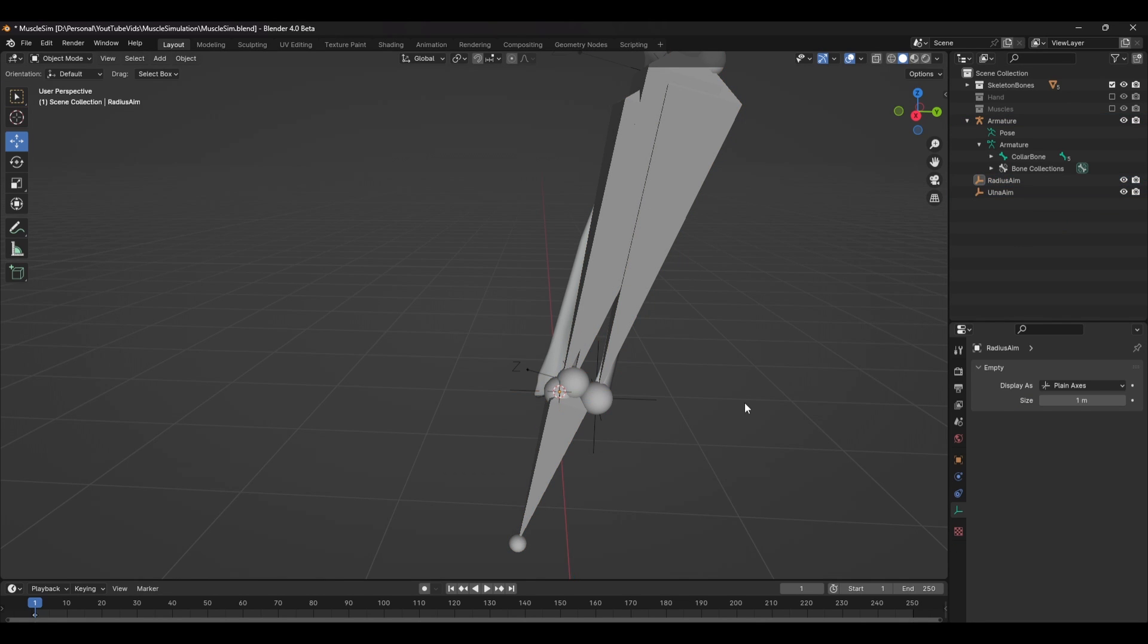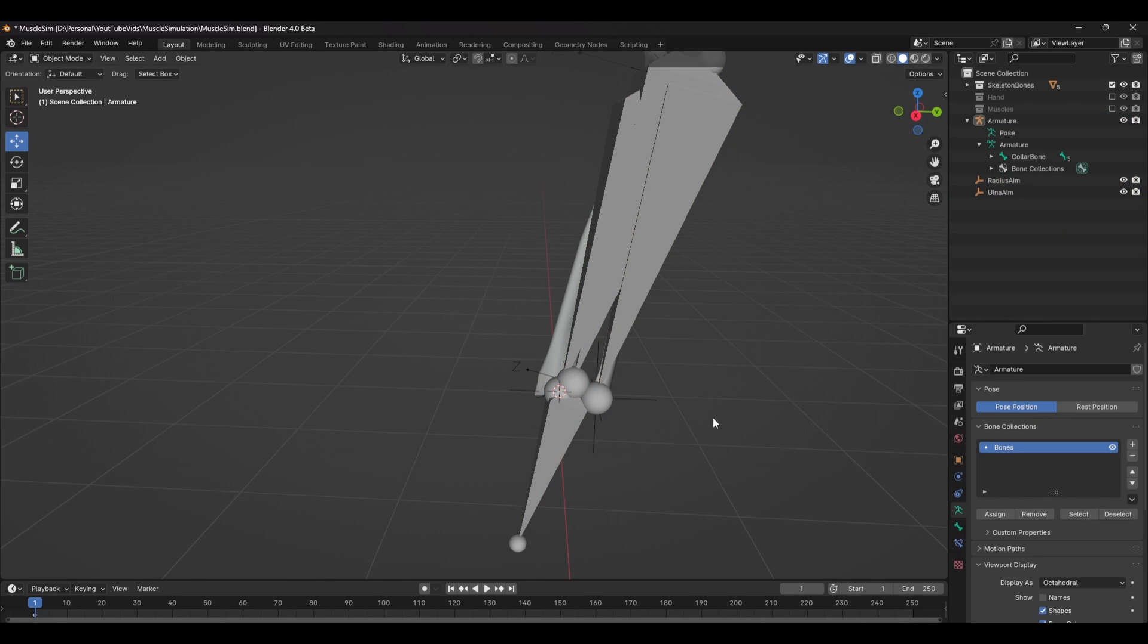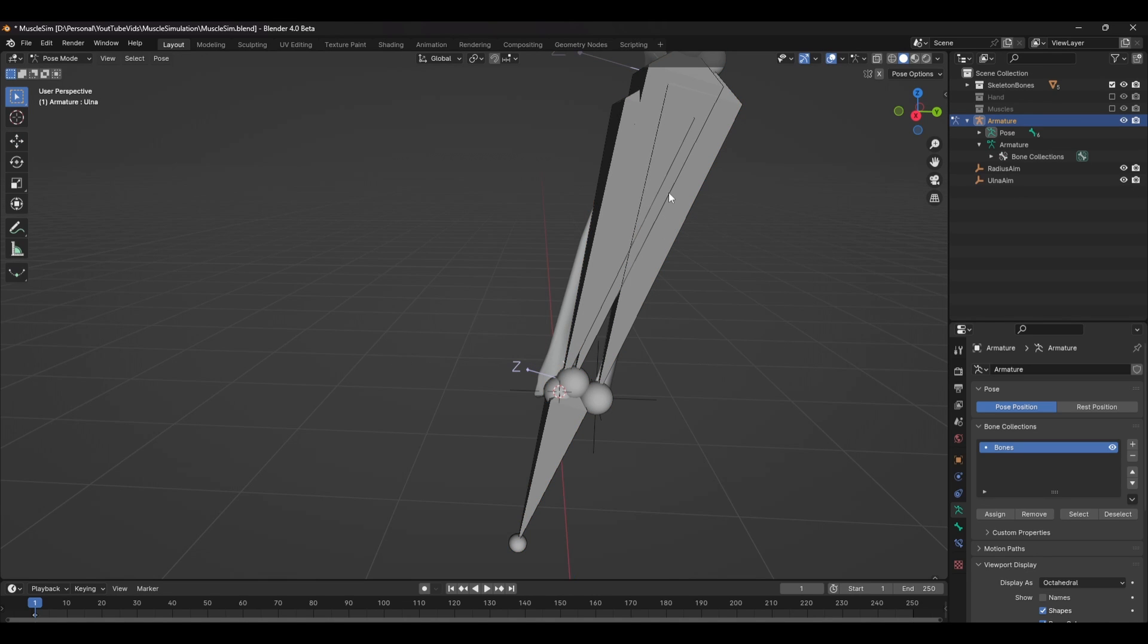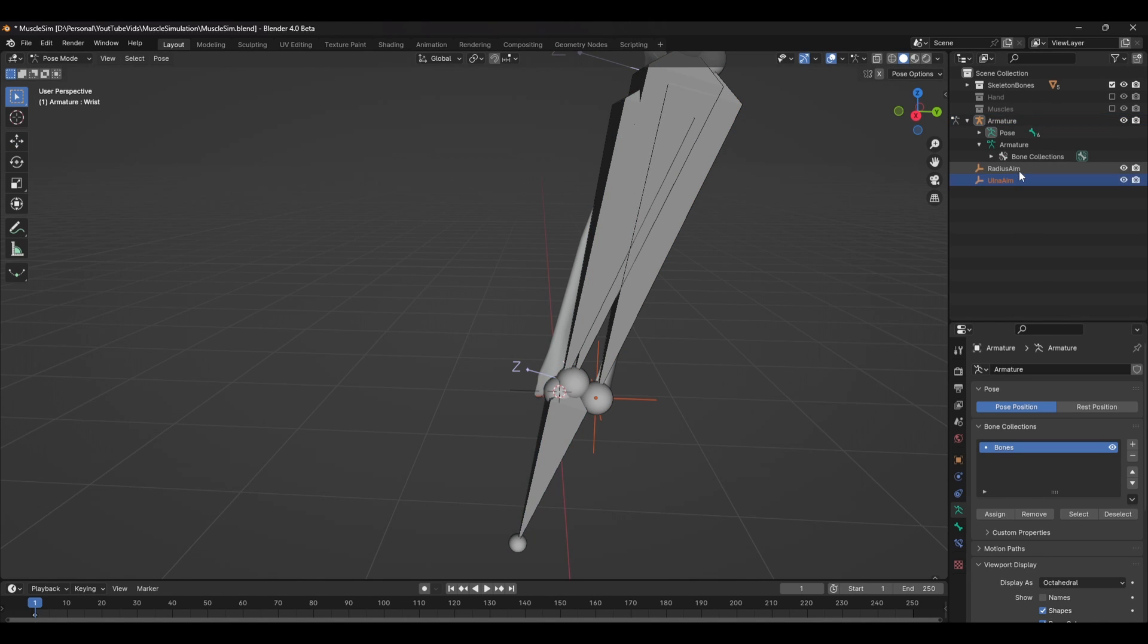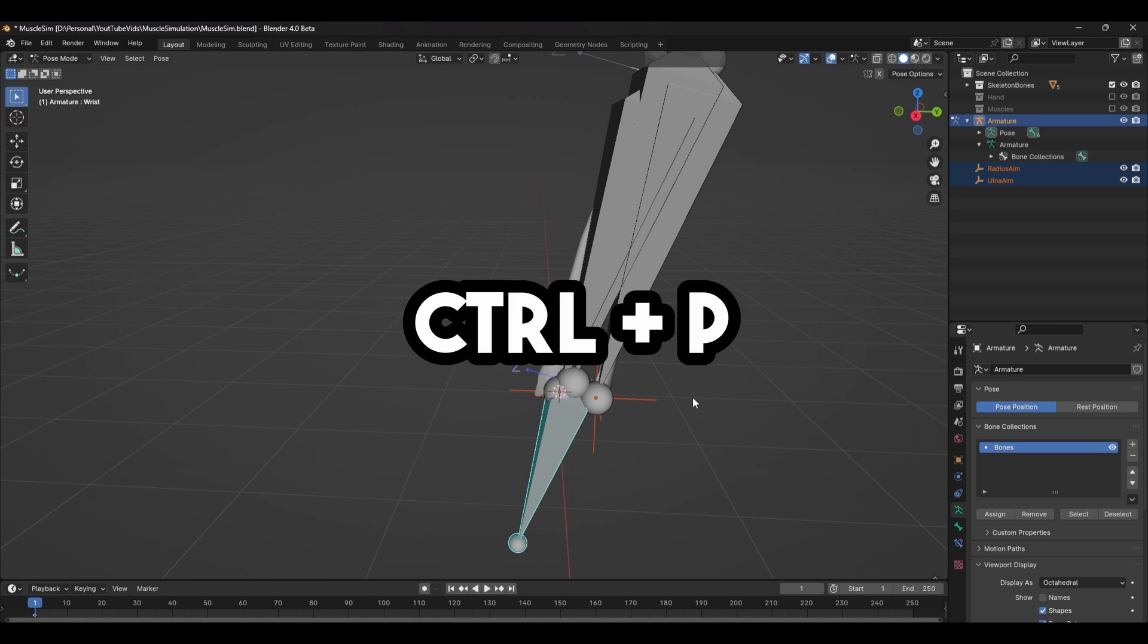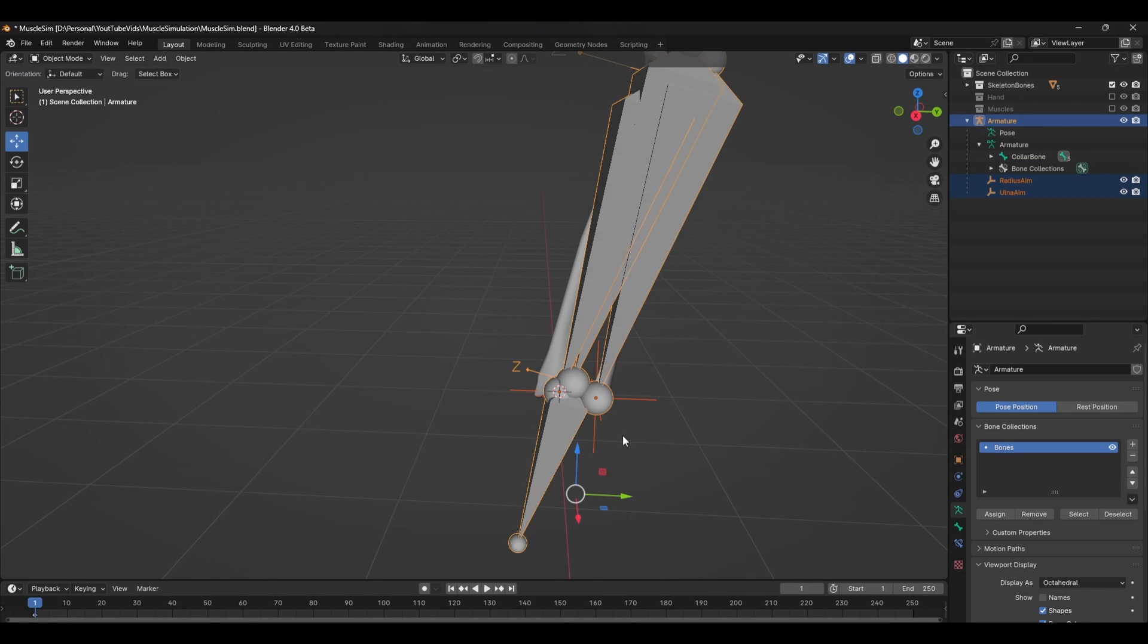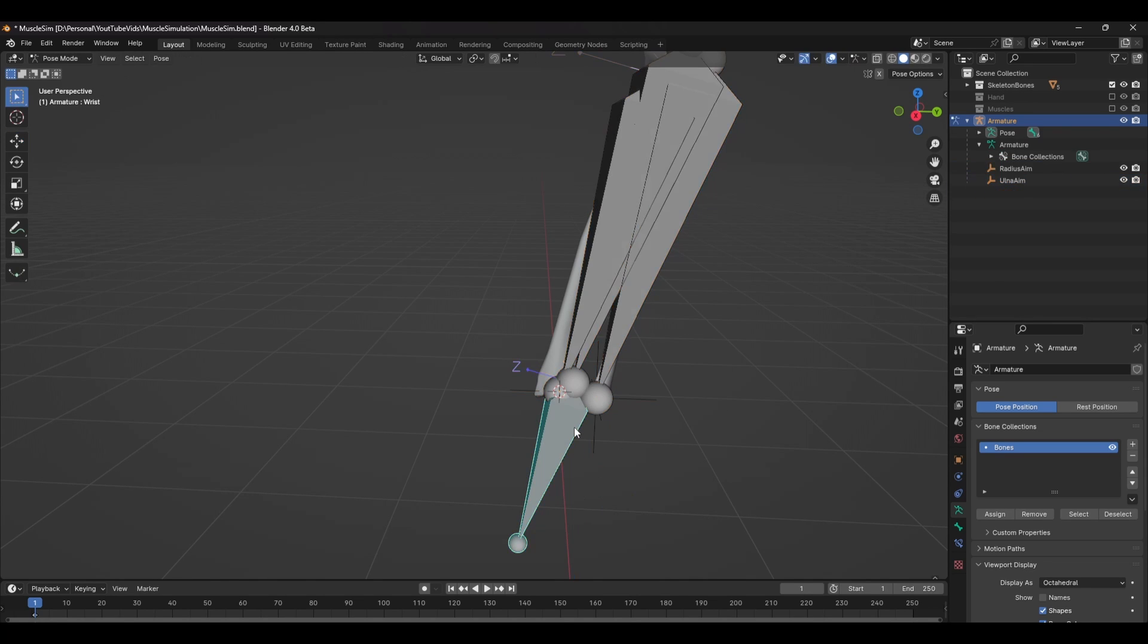Next, you'll need to parent the locators to the wrist. So go into pose mode by pressing Ctrl Tab and in the outliner, select both of those empties. Then shift click the wrist bone and press Ctrl P and set the parent to bone. The locator should now follow the wrist.